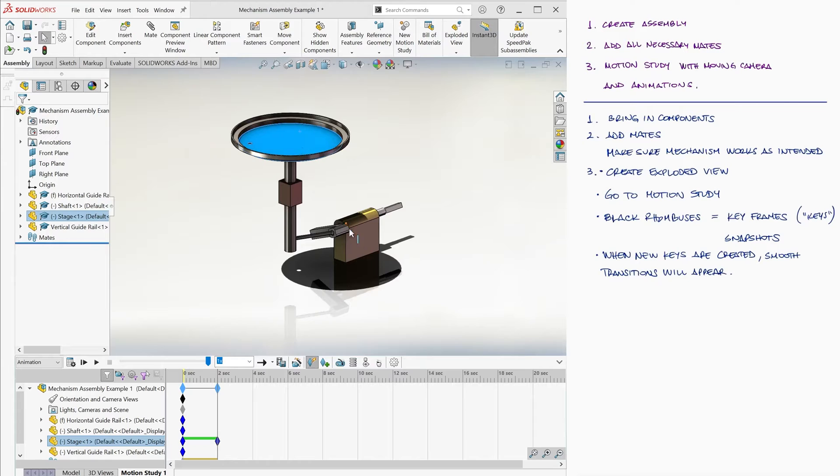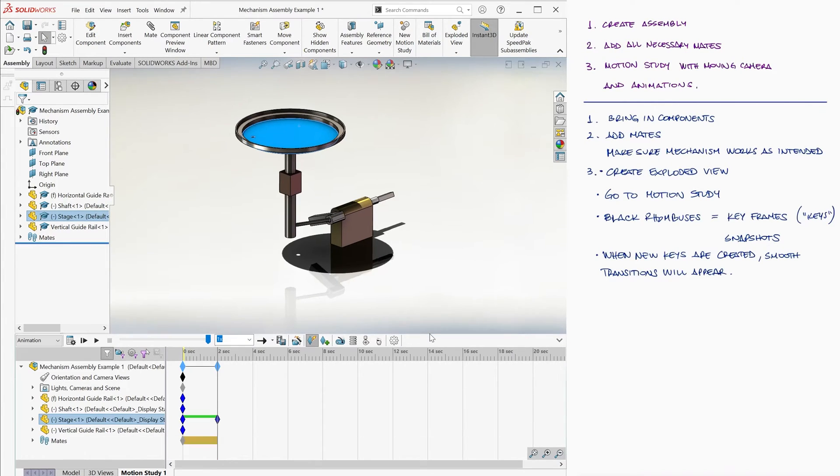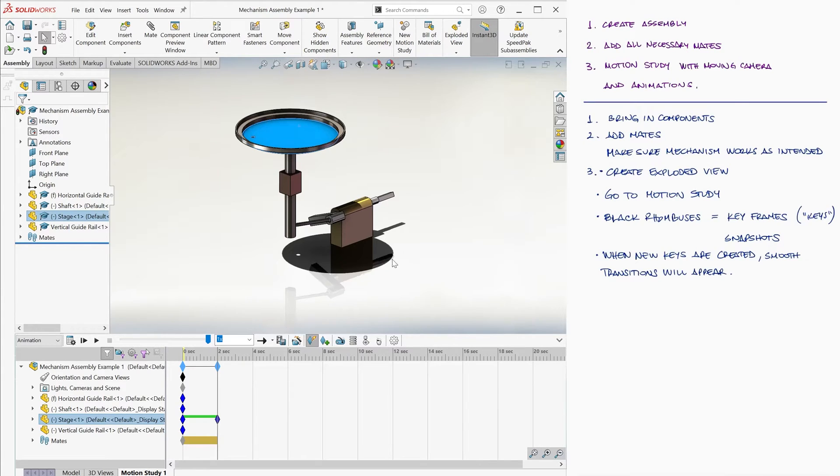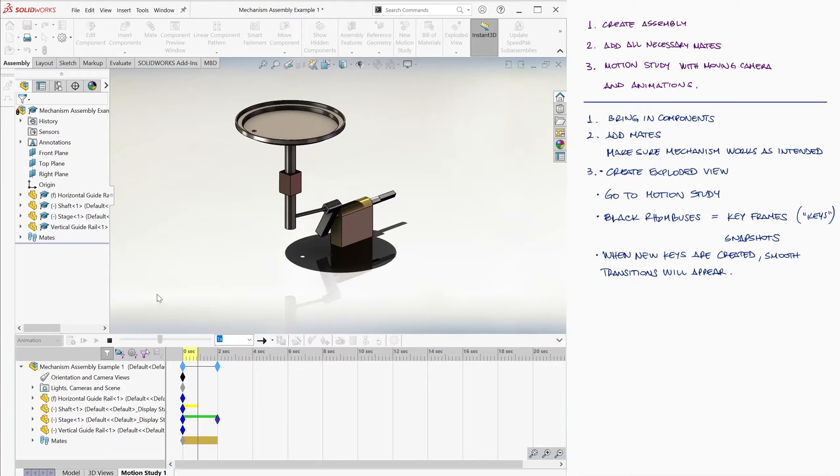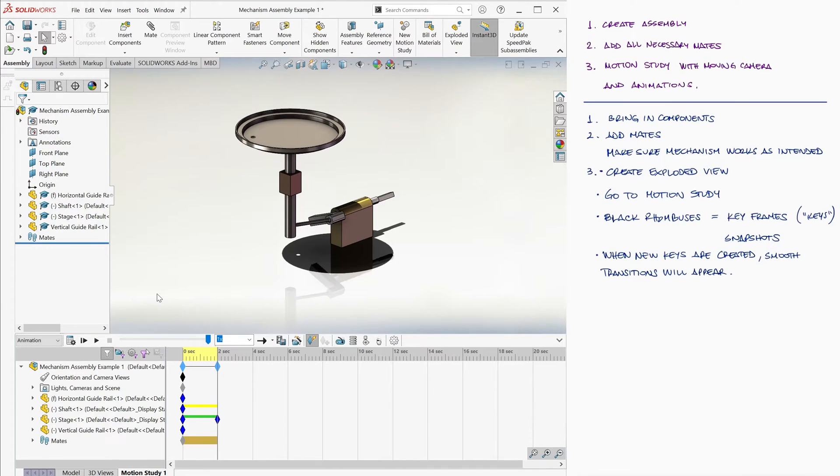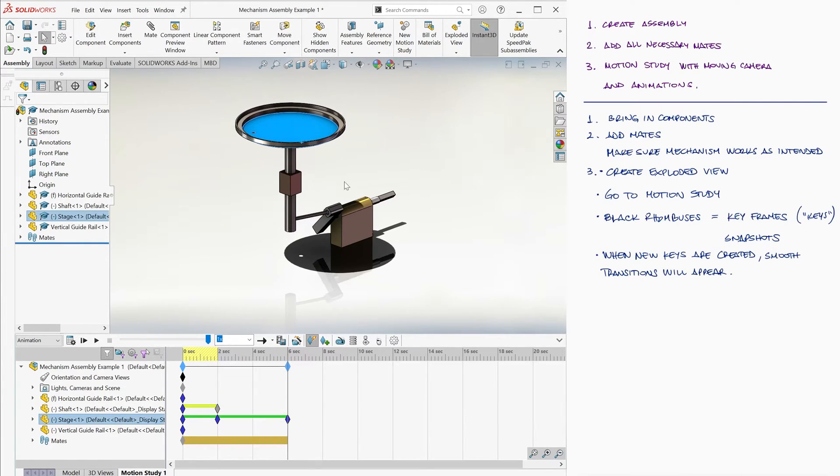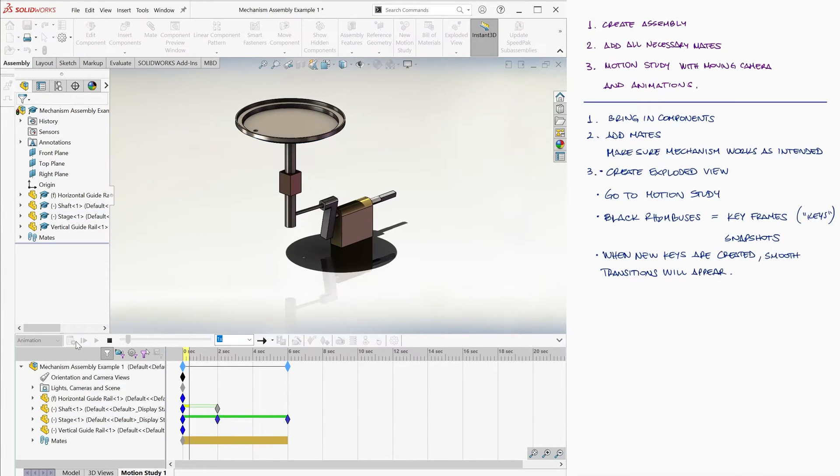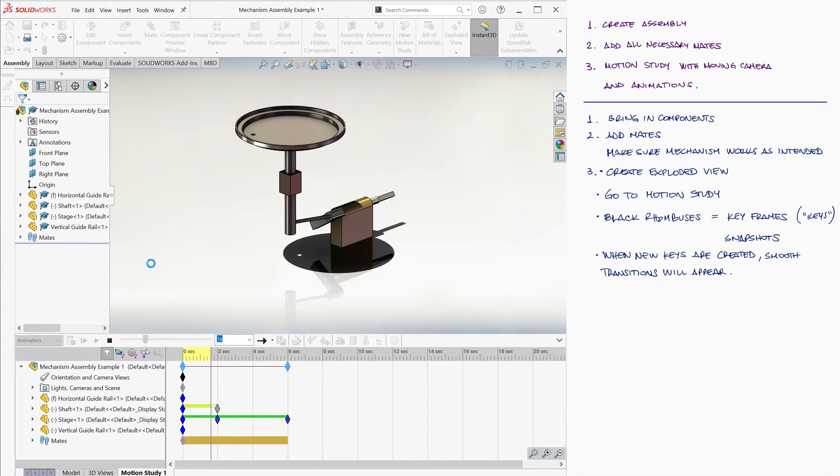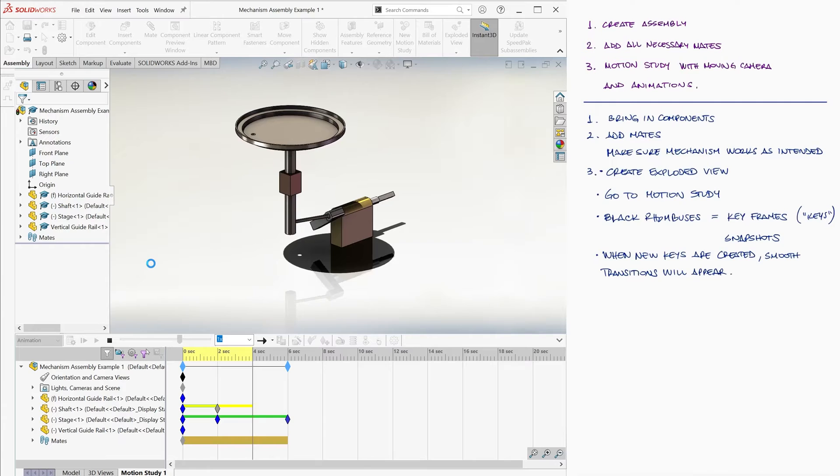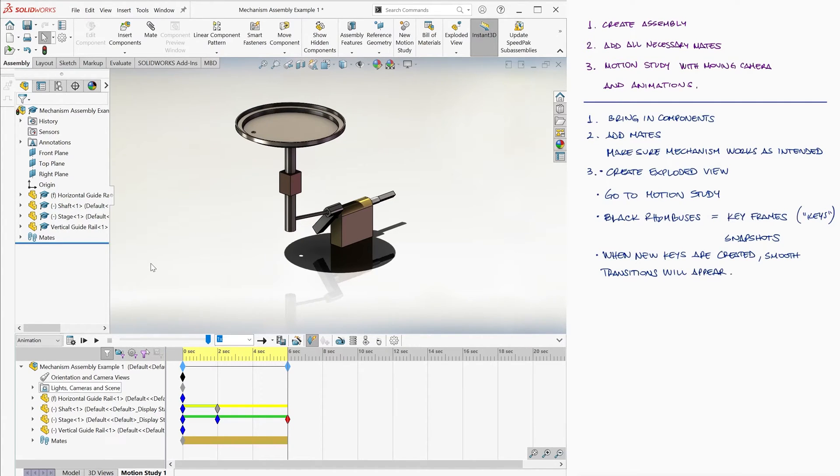Notice that the green and yellow transition segments were also created. These refer to the smooth transition I just mentioned. If we hit the Calculate Motion button, we see how the mechanism went from the first frame to the configuration we created at second 2 in an animated fashion. We can go to second 6 and move it to a new position, and now the full animation will go from the initial position to the one we created at second 2, followed by the animation from second 2 to 6.